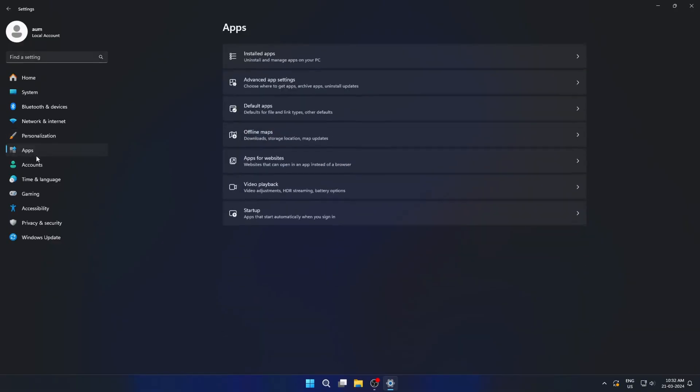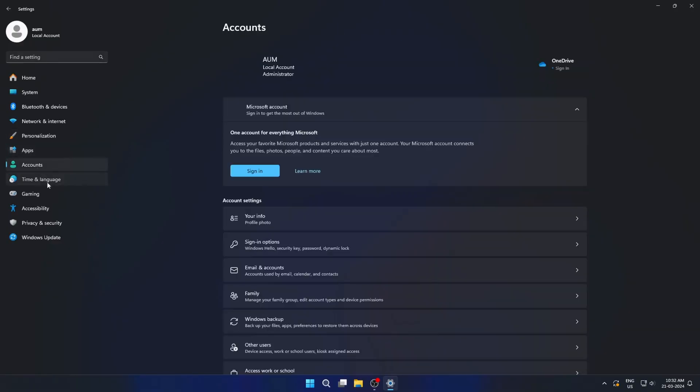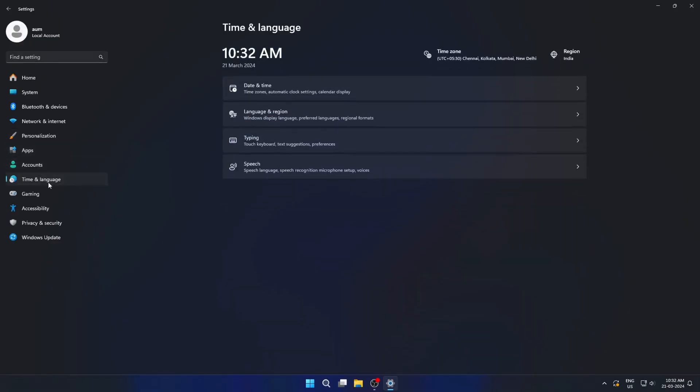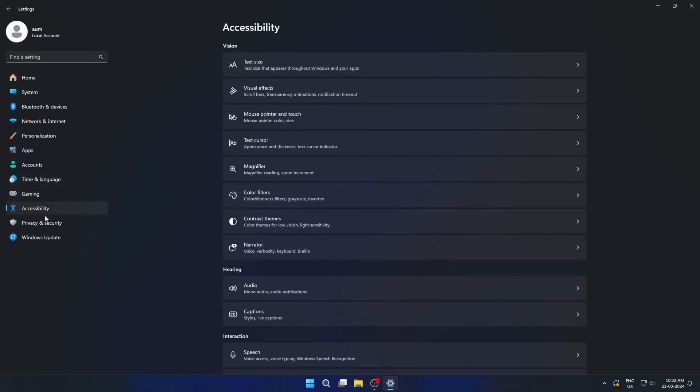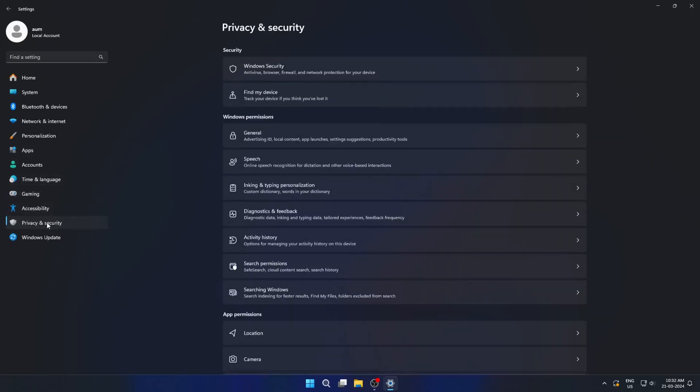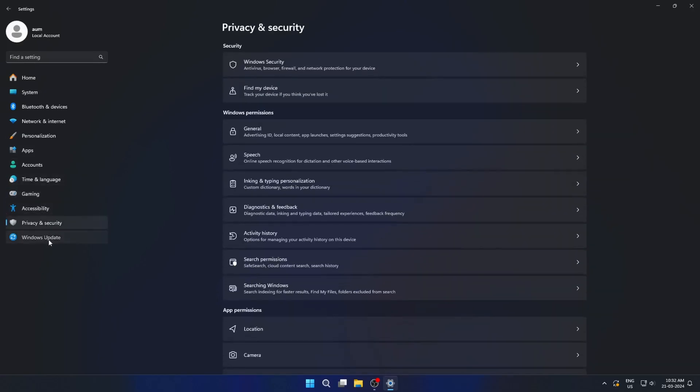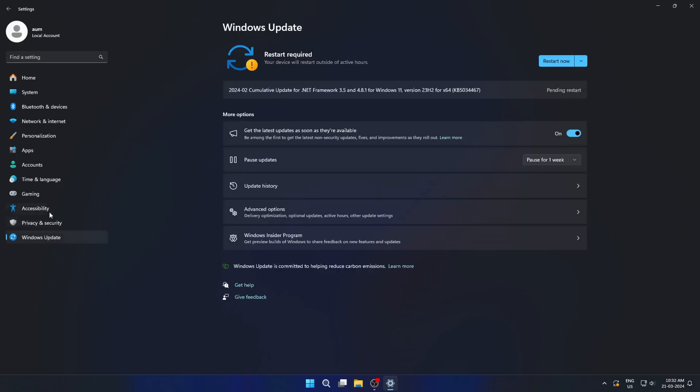Windows, being the more popular operating system, is often targeted by hackers. Regular updates and a reliable antivirus solution are essential for Windows users to stay protected.